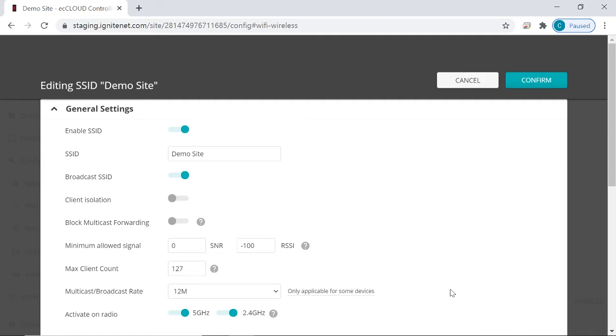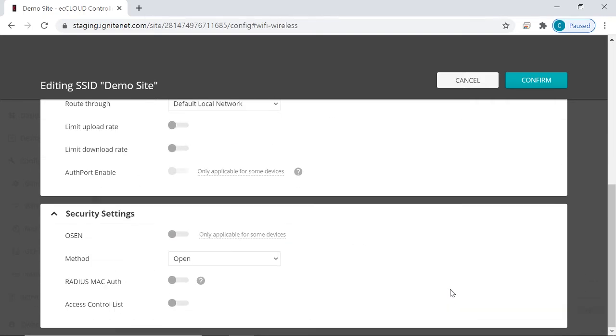There are two settings that you can configure on this page to control which wireless clients can connect to this SSID based on Mac address. And you can find them under security settings, which is the last section on this page.